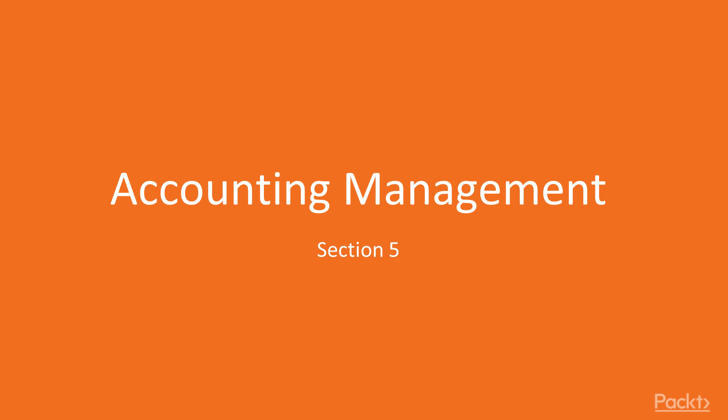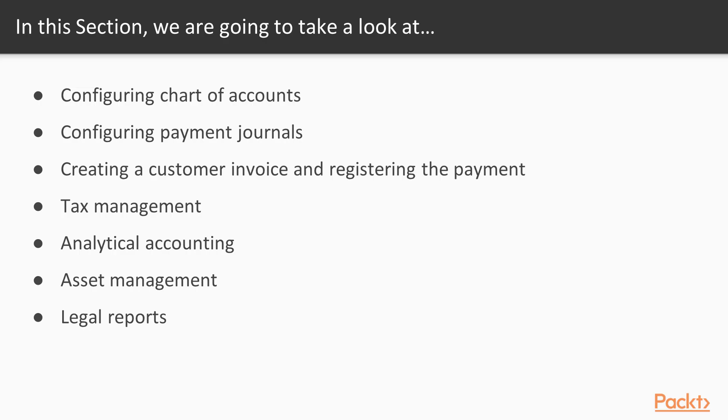Section number 5 – Accounting Management. In this section, we will take a look at Configuring Chart for Accounts, Configuring Payment Journals, Creating Customer Invoices and Registering the Payment, Tax Management, Analytical Accounting, Asset Management, and finally Legal Reports.